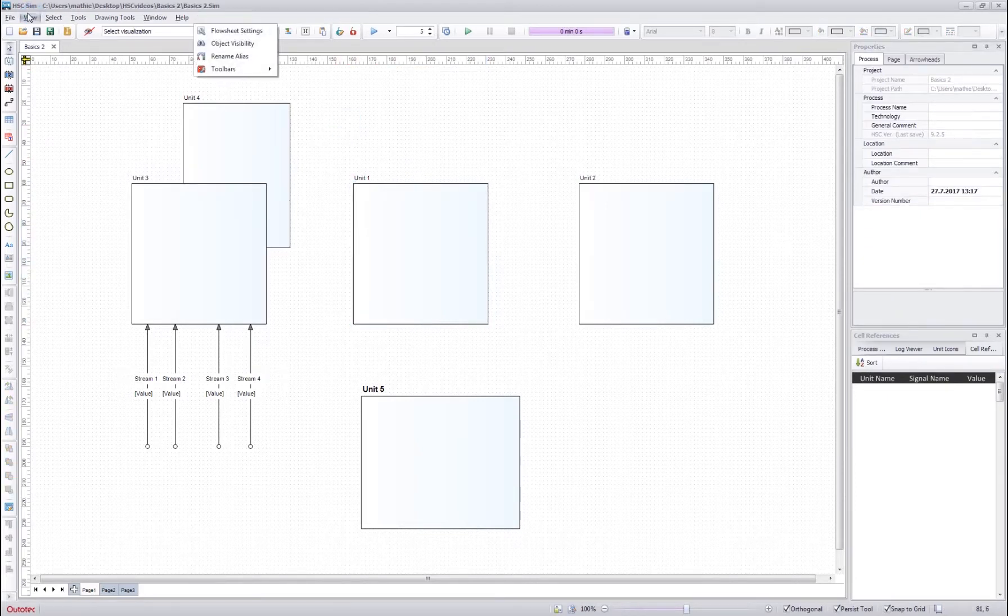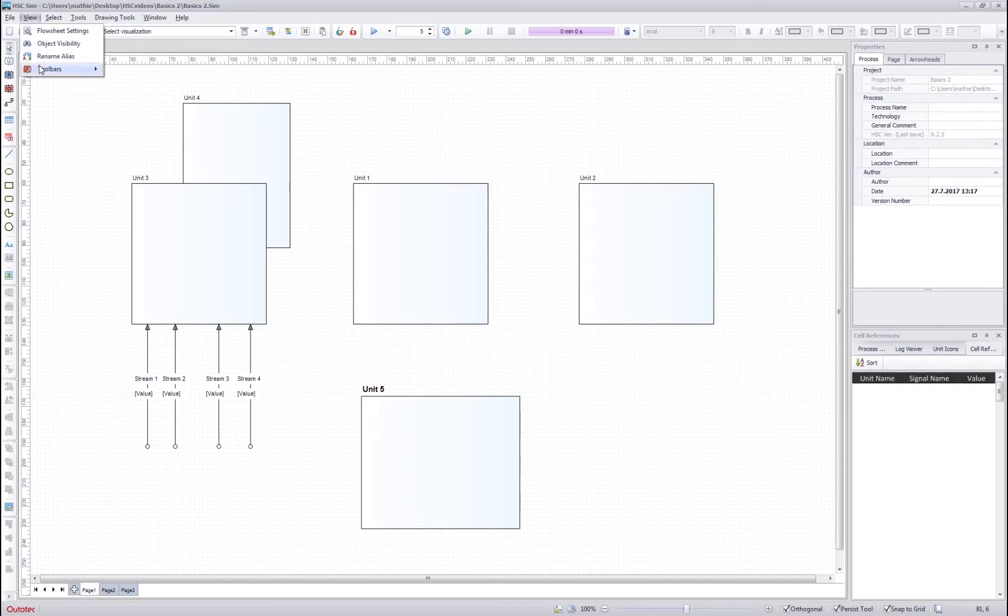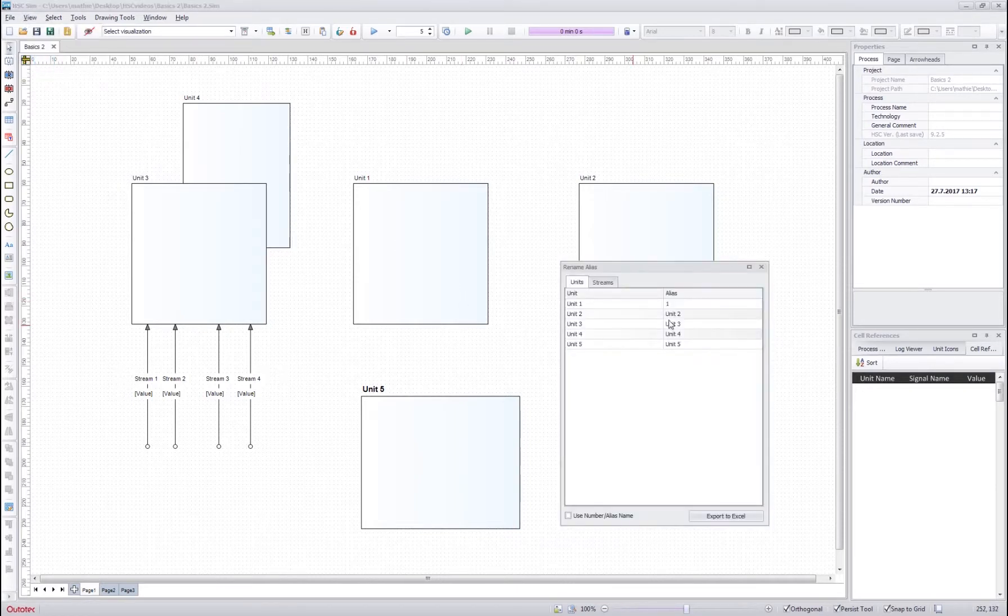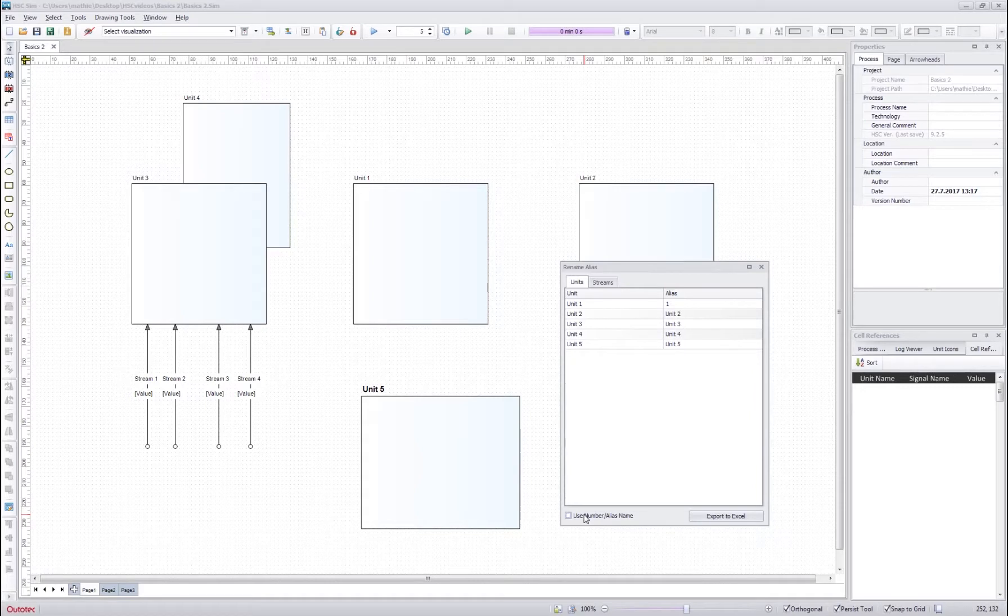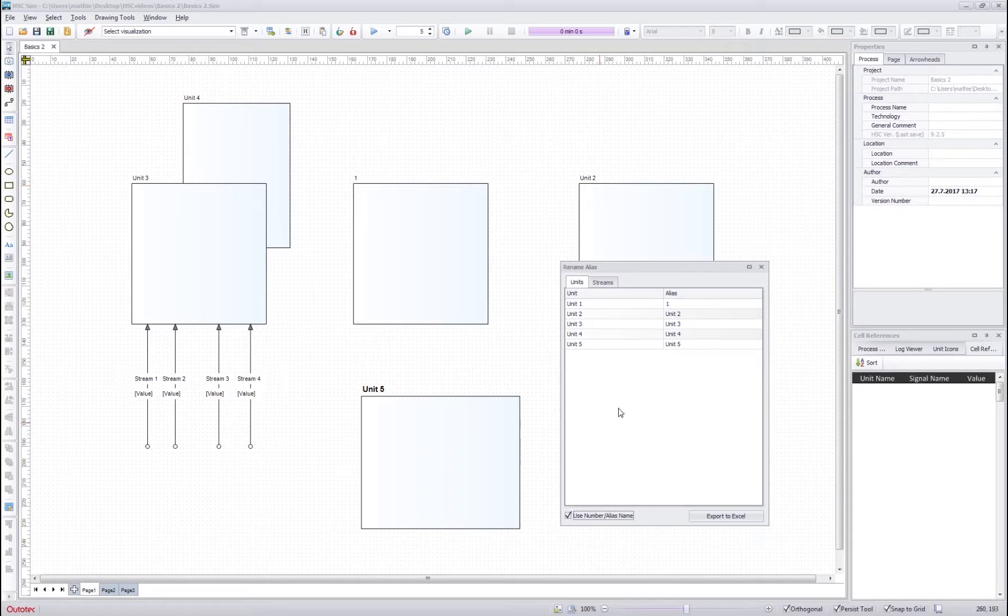I can however start to use the alias names by pressing here rename alias and then checking this use number alias name. Then all the objects on the flowsheet will start to use their alias name.